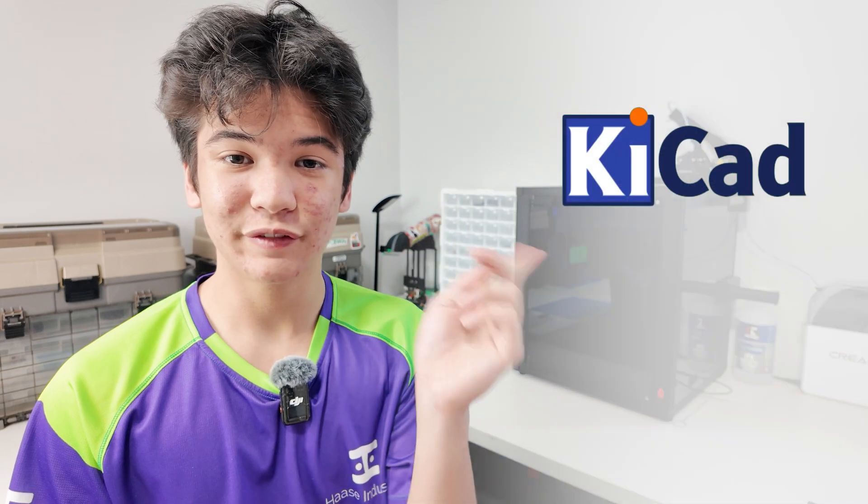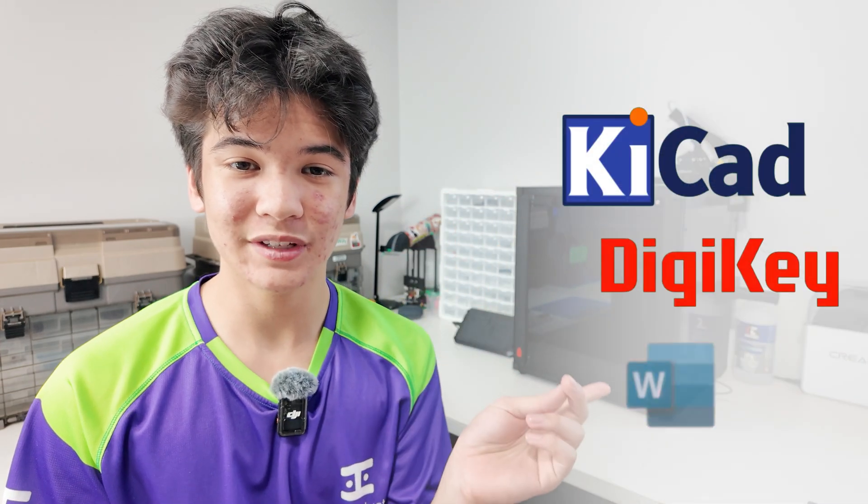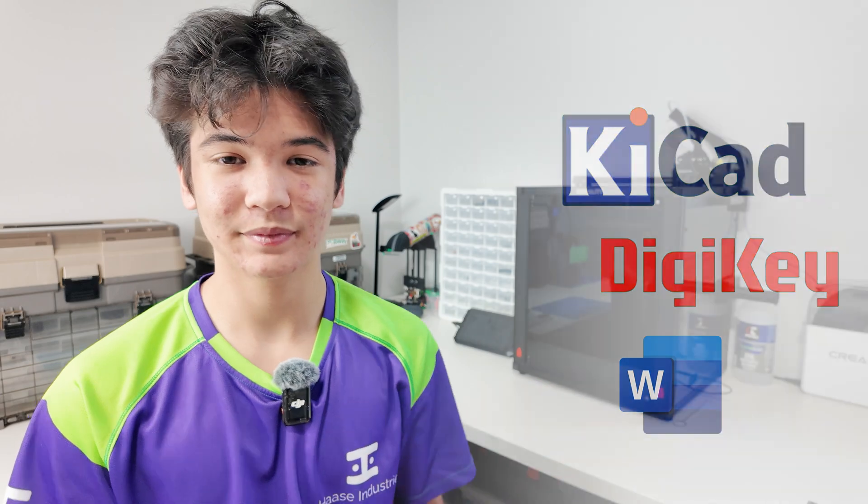For this tutorial you're gonna want to open KiCAD 8, your favorite electronic parts supplier, and a note-taking app. So let's go.